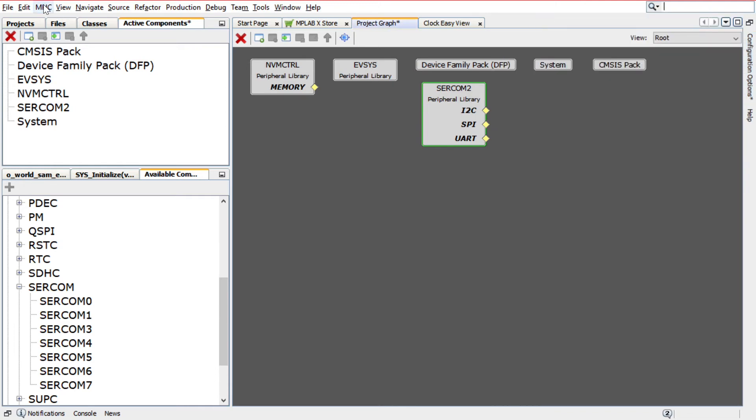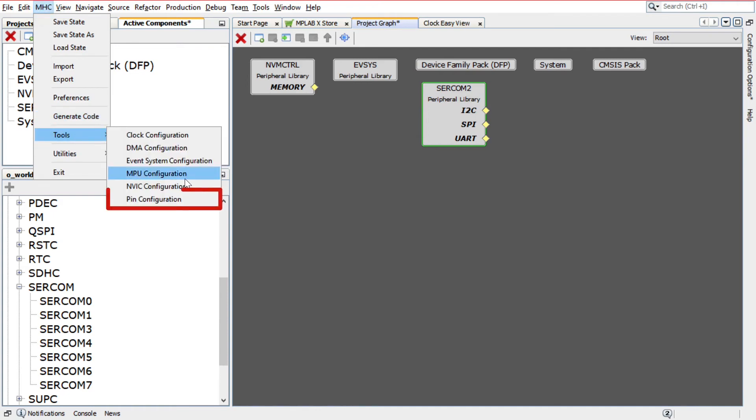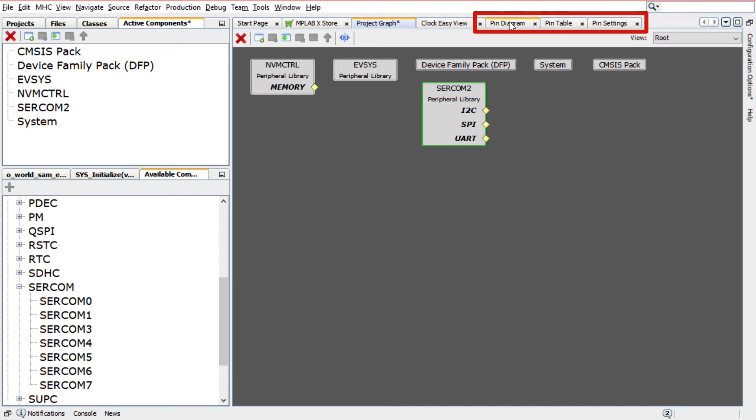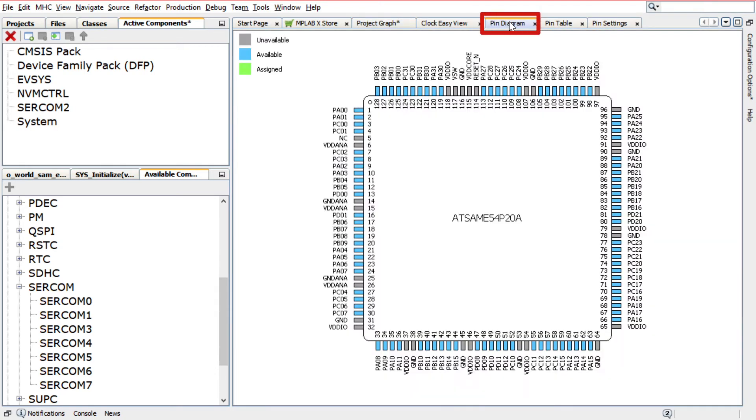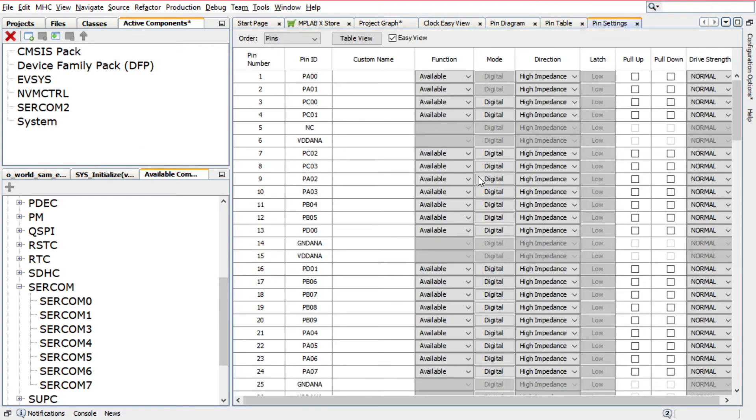To configure the USART pin, in the Harmony Configurator, select MHC Tools, then Pin Configuration. The Harmony Configurator Pin Settings window will display these options: Pin Diagram, Pin Table, and Pin Settings.